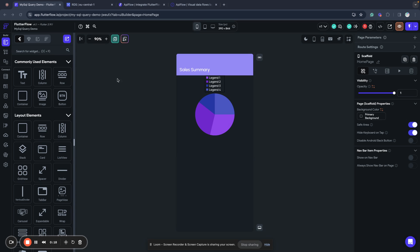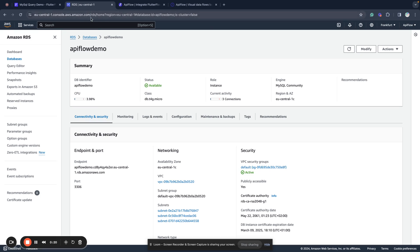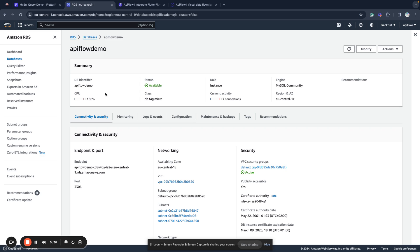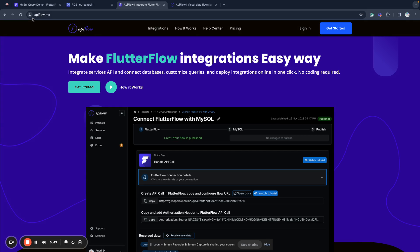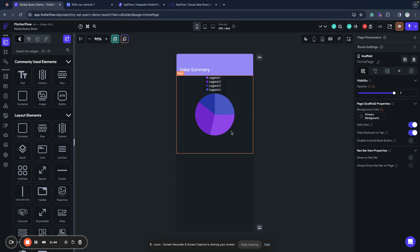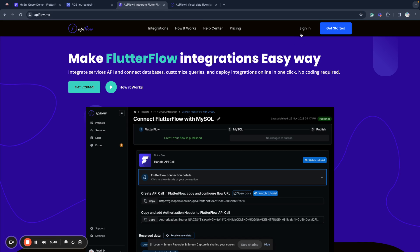I have my MySQL running in AWS, you can have some instance on the server, the only condition it must be publicly available because we will use API Flow platform to connect to that MySQL, run custom query, get some summaries of sales from it and show it in our chart in FlutterFlow app.